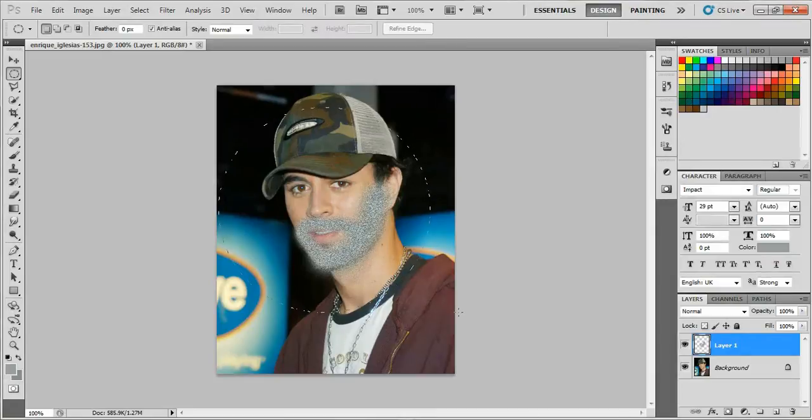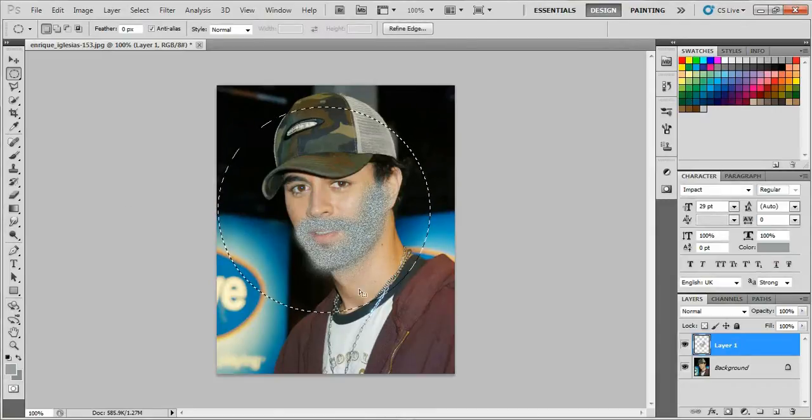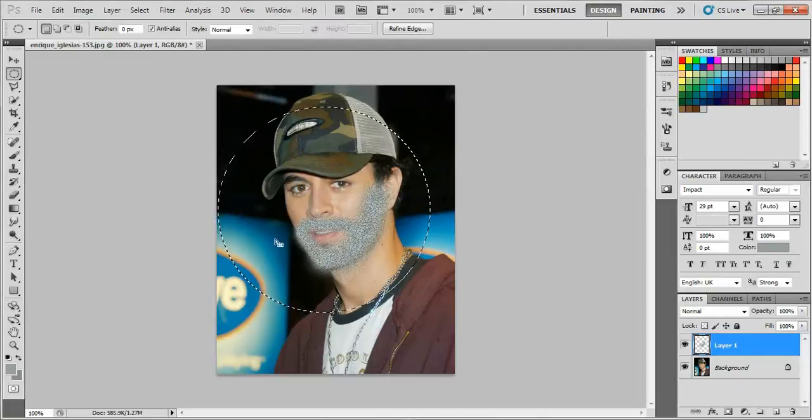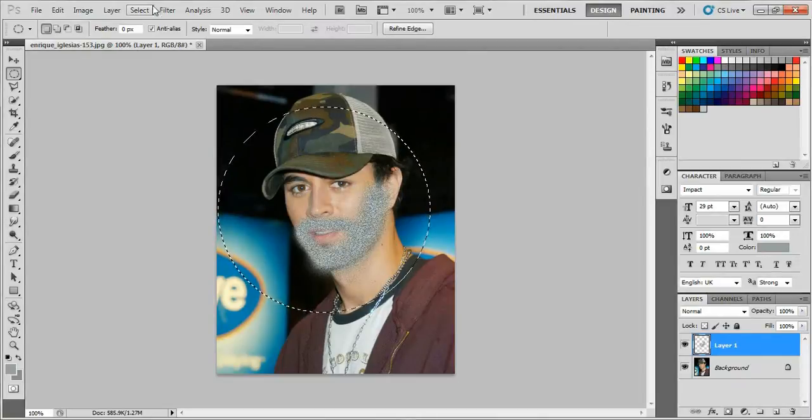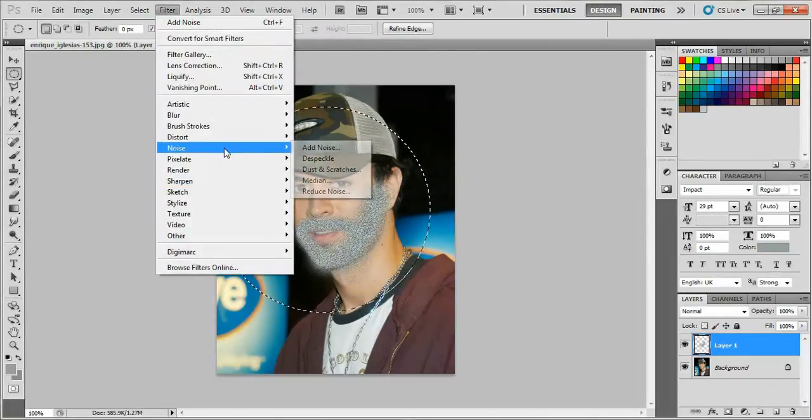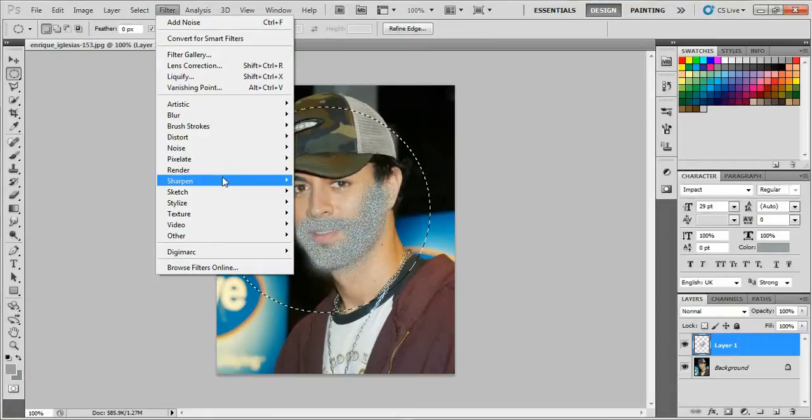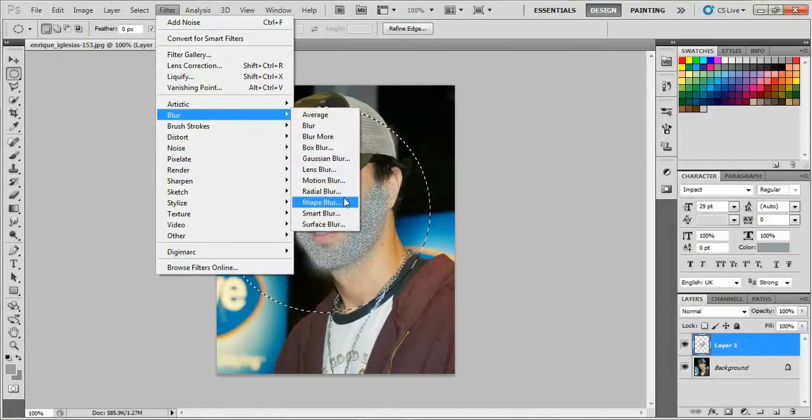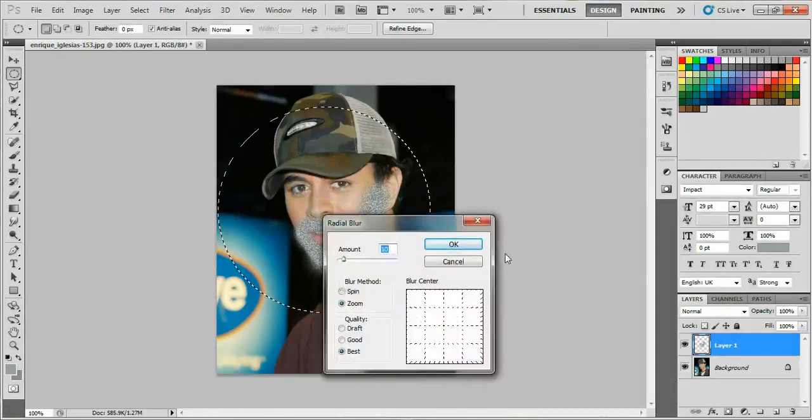Then go to Filter, Blur, Radial Blur. Set the method to Zoom, quality to Best, and amount to 10, though you can also use 15 or 20.